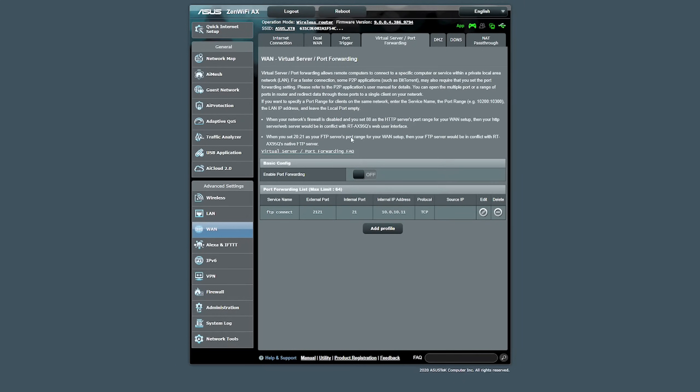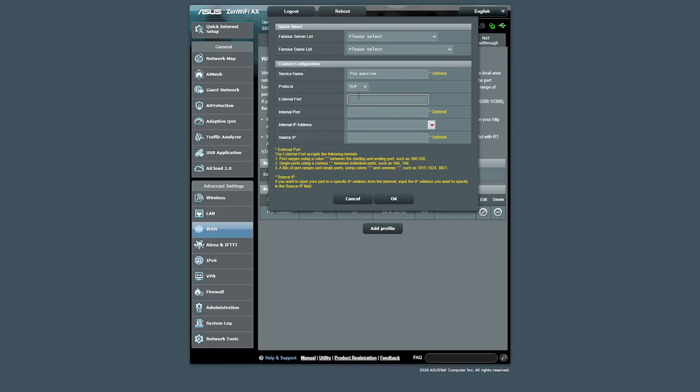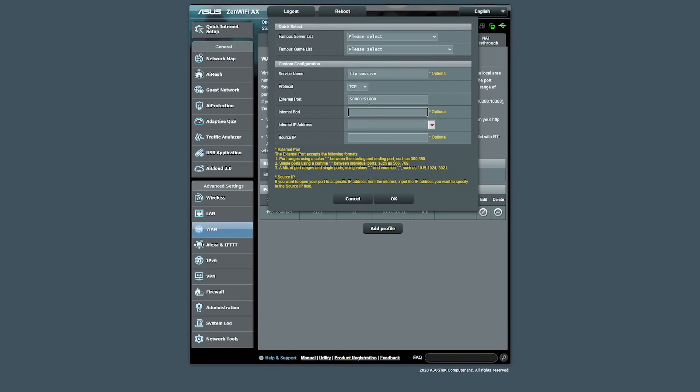Now, we need to set up the port ranges for our passive mode and we're going to click add profile. We're going to call this one FTP passive. We're going to leave it at TCP. External port for me was 50,000 to 51,000 and in this particular model of router, it's separated by a colon. So 51,000. Internal port, we leave that blank because that just translates 50,000 to 51,000 straight across to 50,000, 51,000.